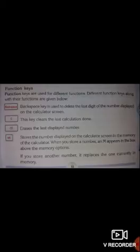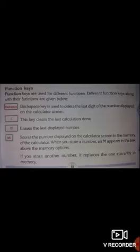Next is the C key: this key clears the last calculation done. Next is CE: this key clears the last displayed number. Next is MS: this key stores the number displayed on the calculator screen in the memory of the calculator. When you store a number, an M appears in the box above the memory option.